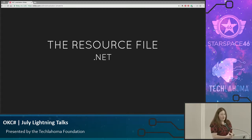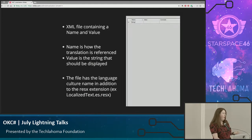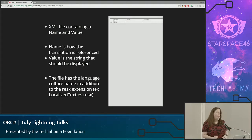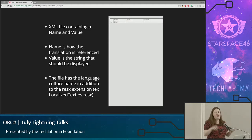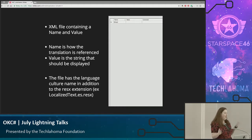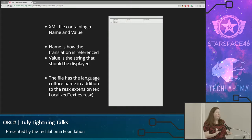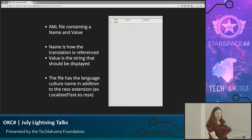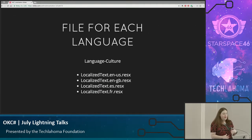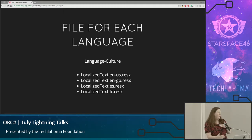So how do you do this? In .NET, there is what's called the resource file. It's an XML file, and it has three columns — a name and a value. The name is how you reference your translation, and the value is the actual string of your translation — that's what's going to be displayed. When you create this file, it's going to have the language in addition to the file name. So if you named your file 'localized text,' it would be localizetext.es.resx, which is the resource extension for Spanish. You're going to create a file for each language, and you can have multiple for each culture.